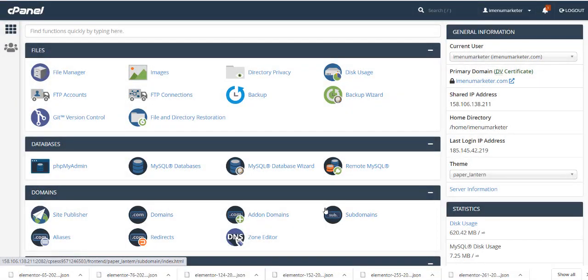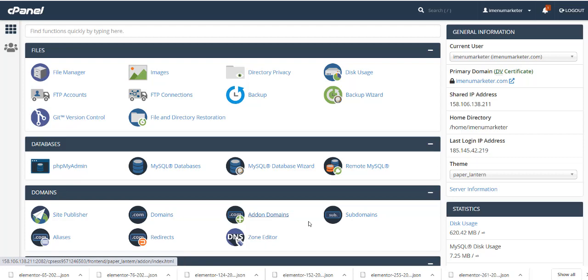Welcome everyone to the WP iMenu Marketer complete instant install. This is a special way of installing the iMenu Marketer system on a new WordPress site with basically a few clicks. I'll show you how it's done.